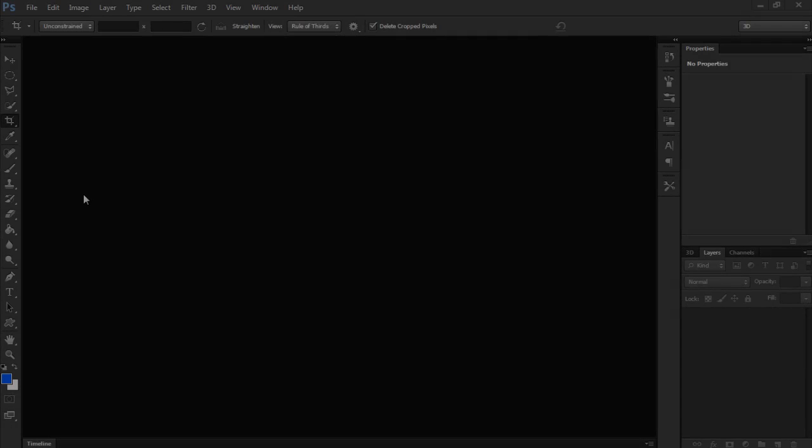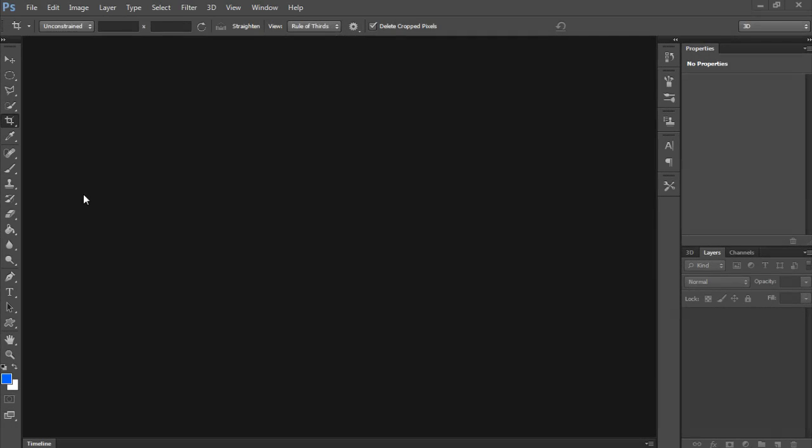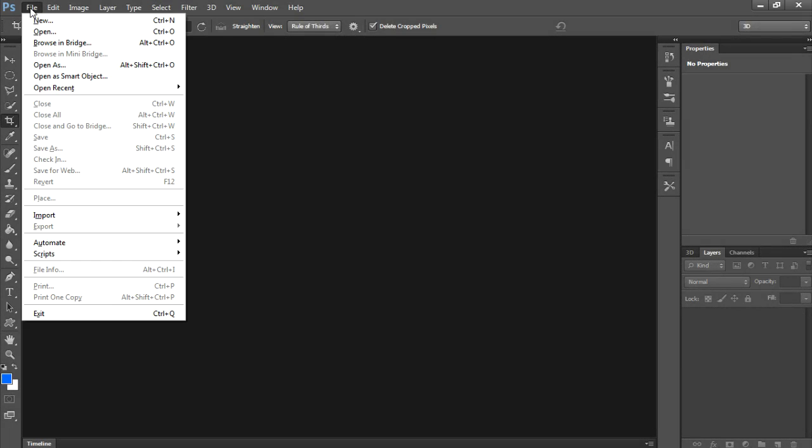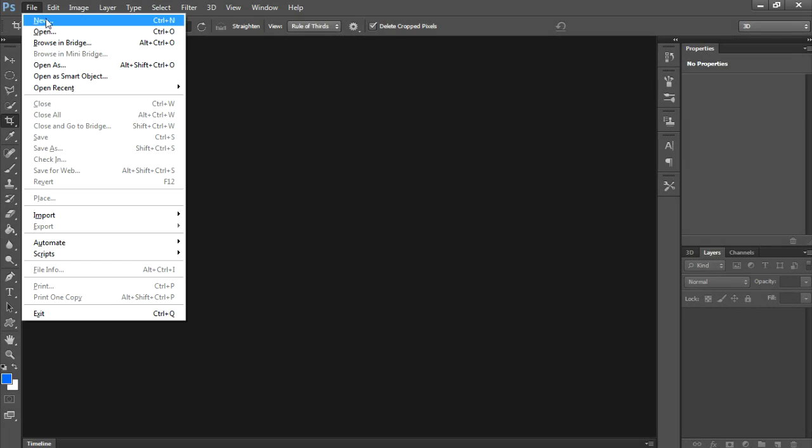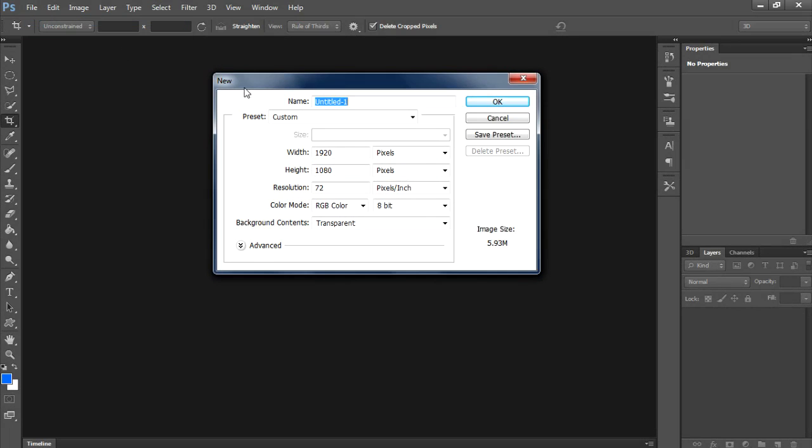Today I am going to show you how to do 3D extrusion in Photoshop CS6. First, create a new document. Click on File, New, click on OK.